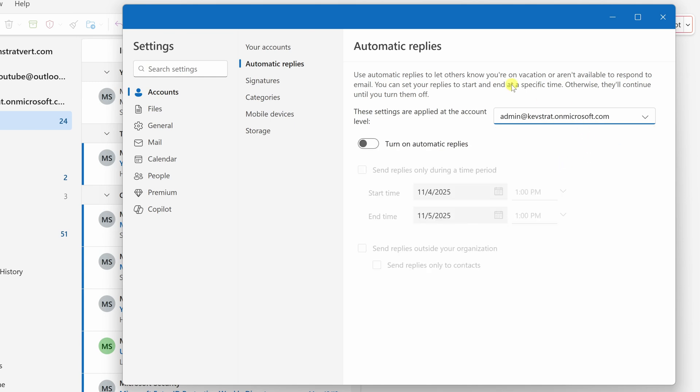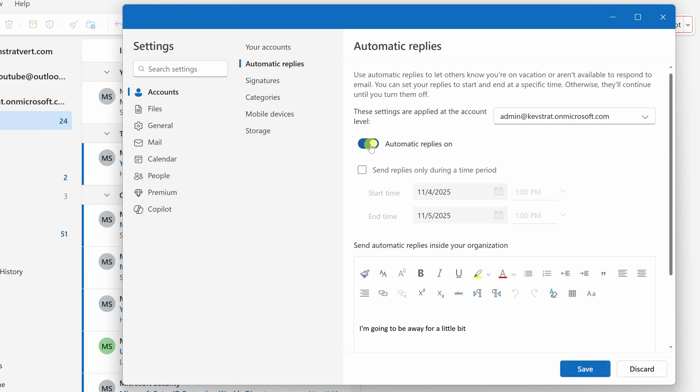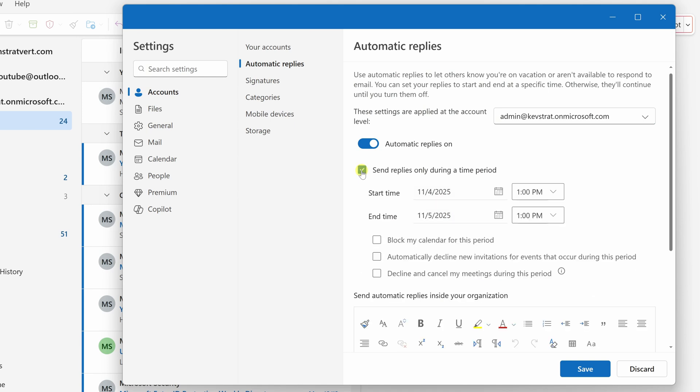Now that I have this selected, let's toggle on this switch next to turn on automatic replies, and my automatic reply is now turned on. Down below, you can decide when you want Outlook to send out these automatic replies. Here, you can set a start time, and you could also set an end time.